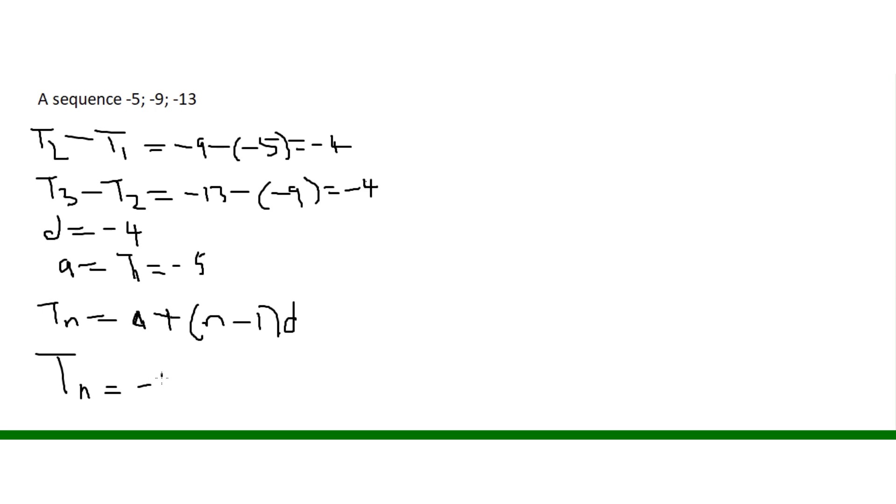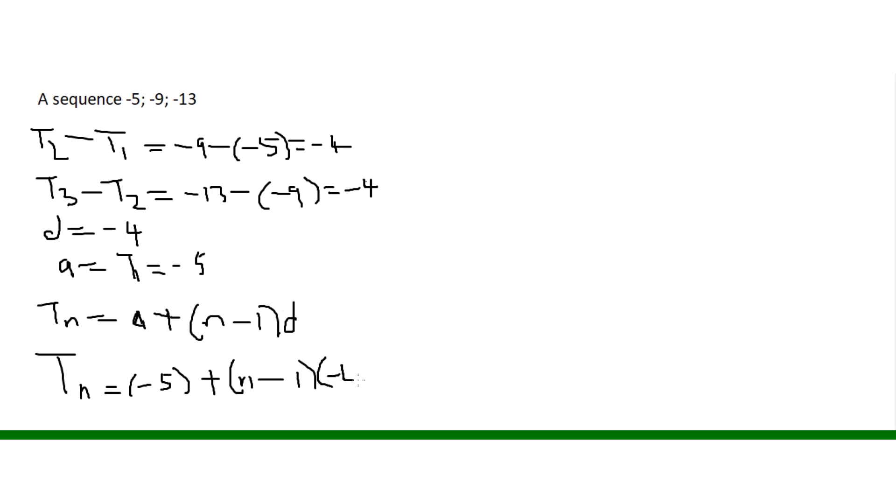The general term is minus 5 plus n minus 1 times minus 4.